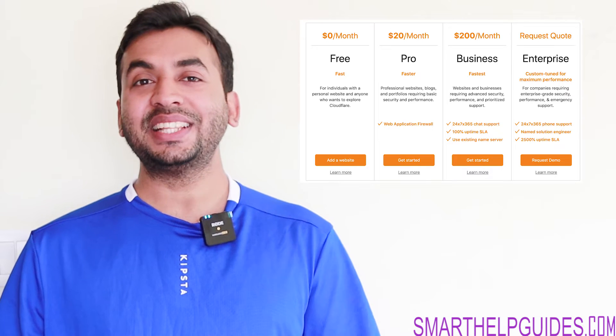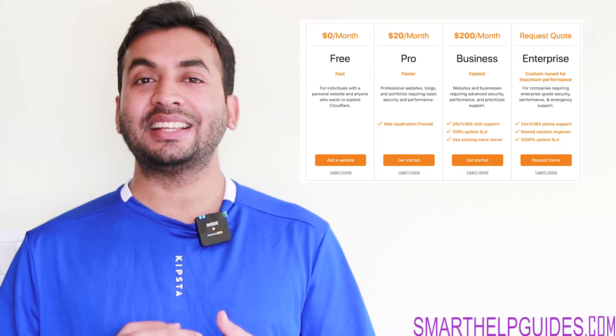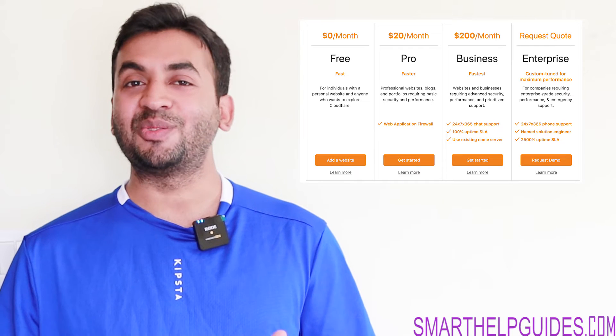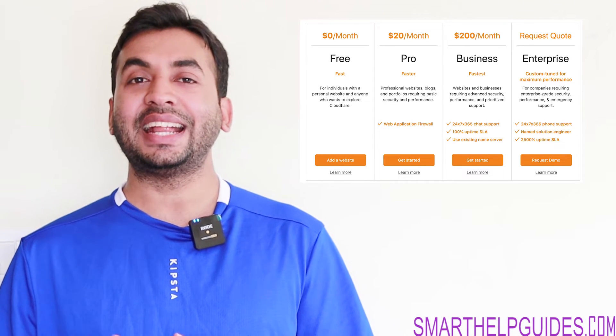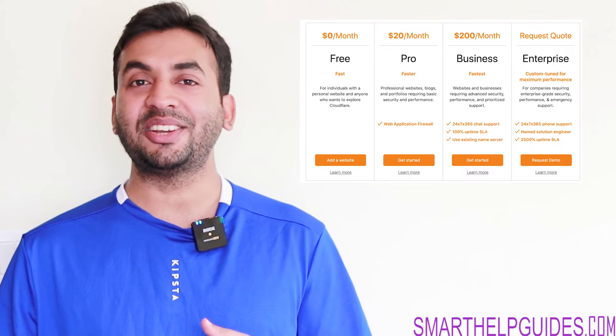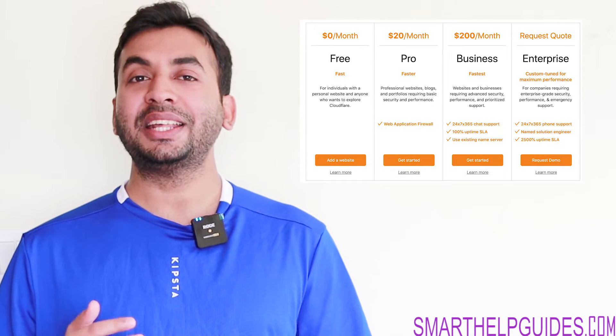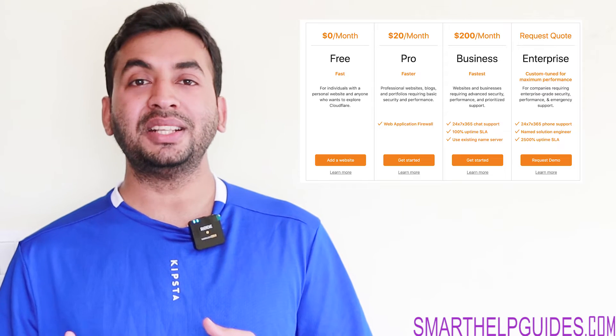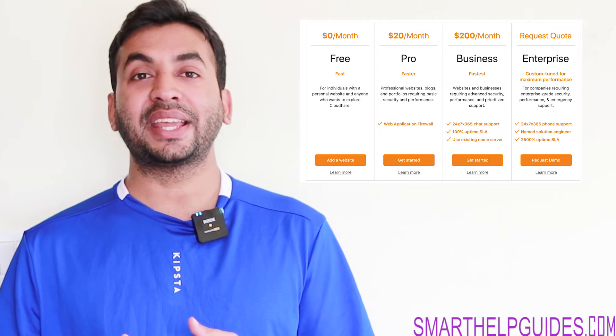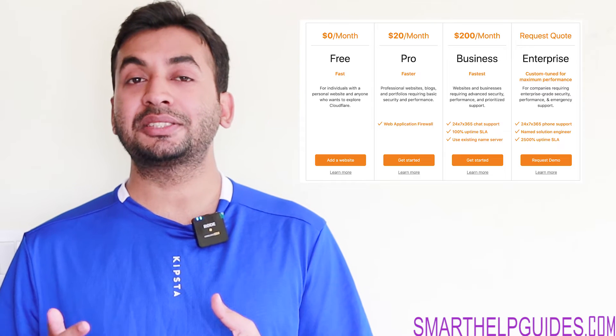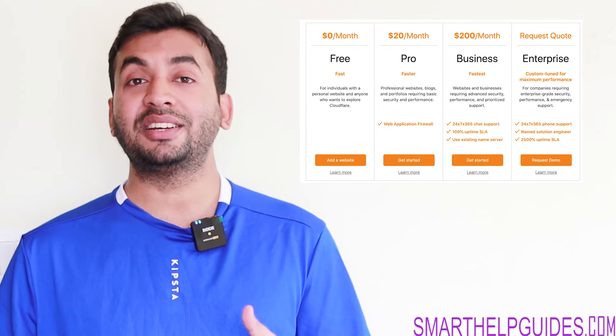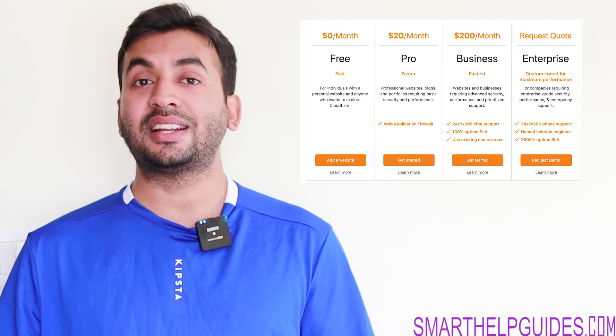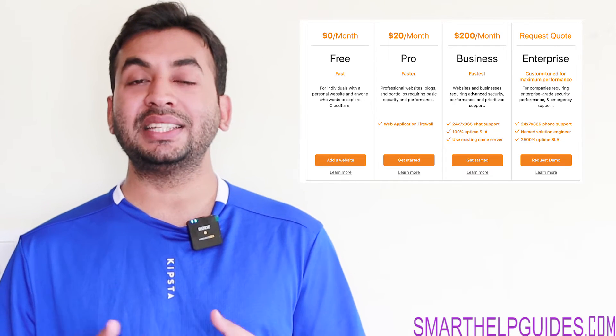And then comes the enterprise level plan, which the price is not even mentioned on the Cloudflare page. You will have to contact Cloudflare and get a custom quote depending on your requirements. So even the starting basic plan is $20 per month, but if you are with Cloudways, you can get the enterprise level features, which is the best Cloudflare can offer, at just starting price of $5 per month. I think this is an amazing deal.